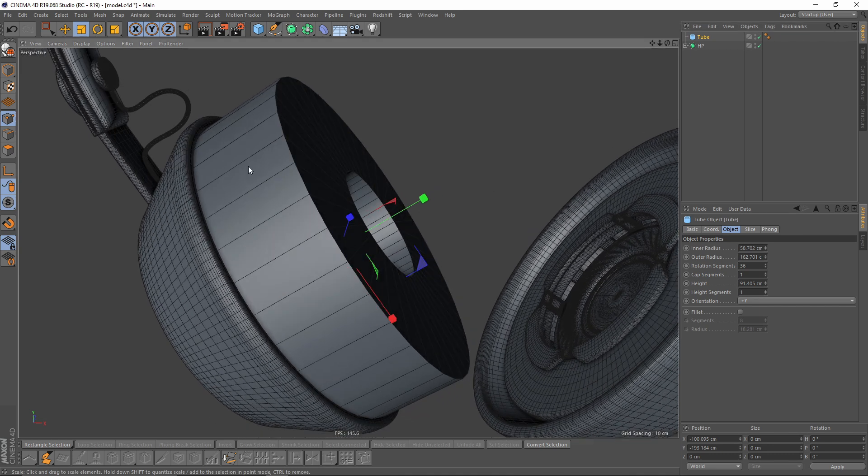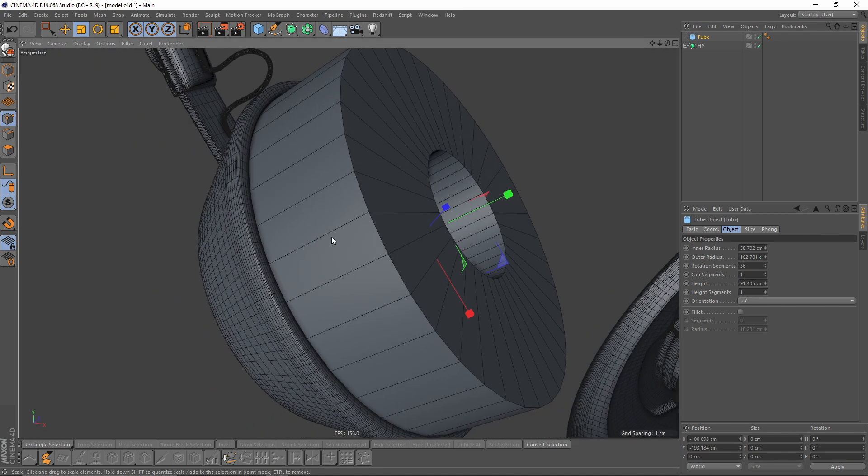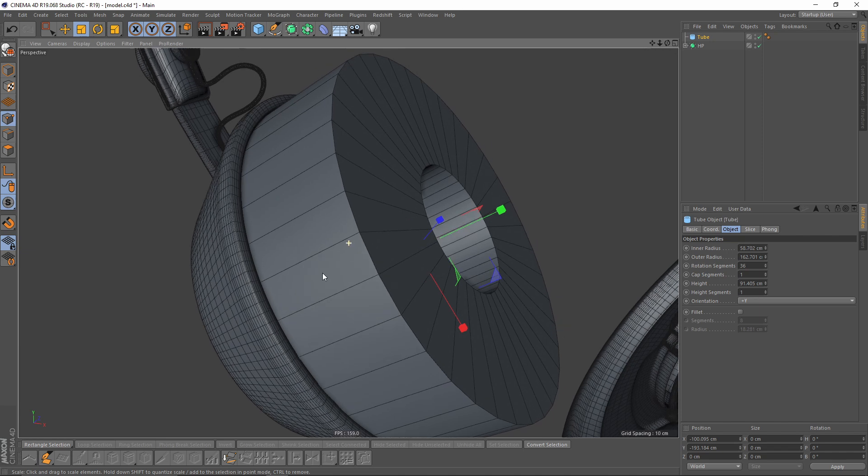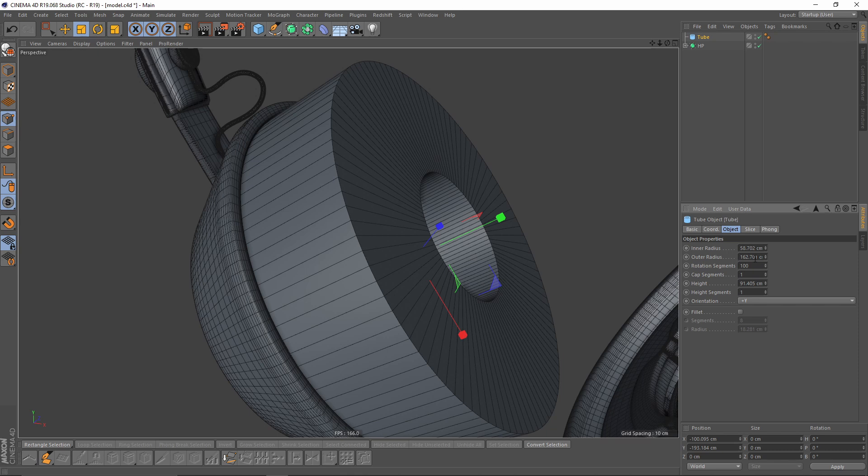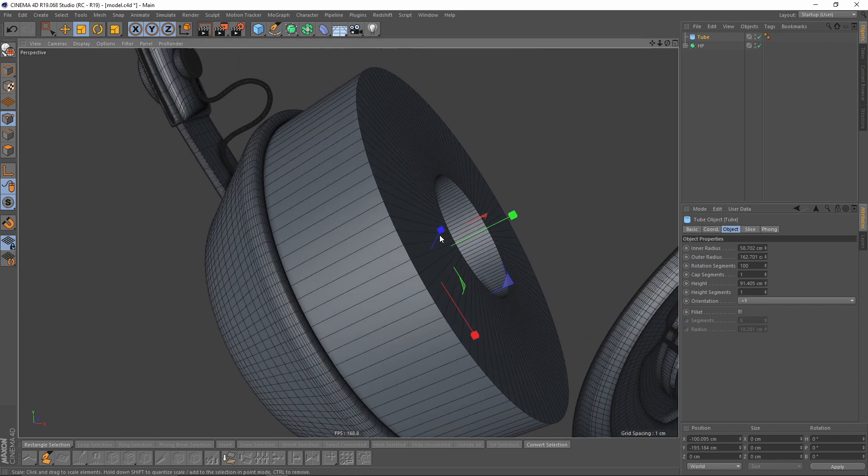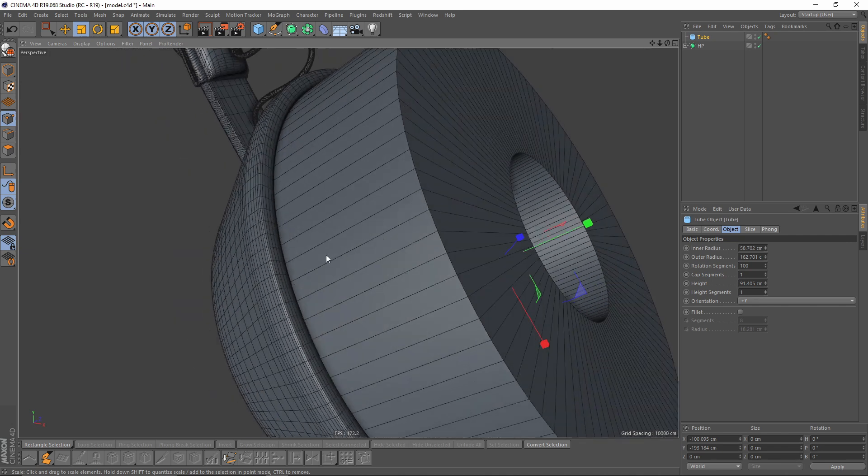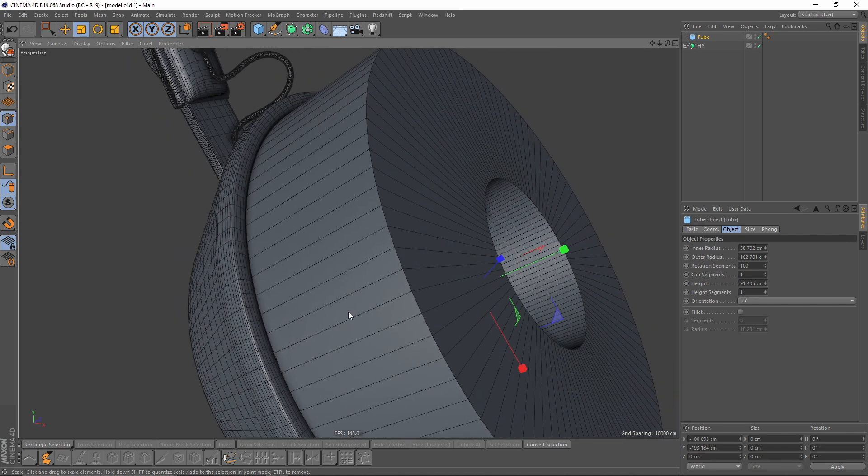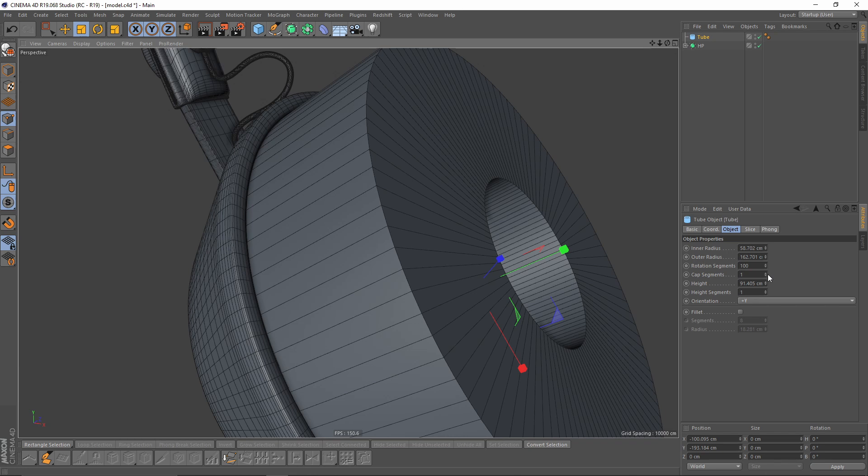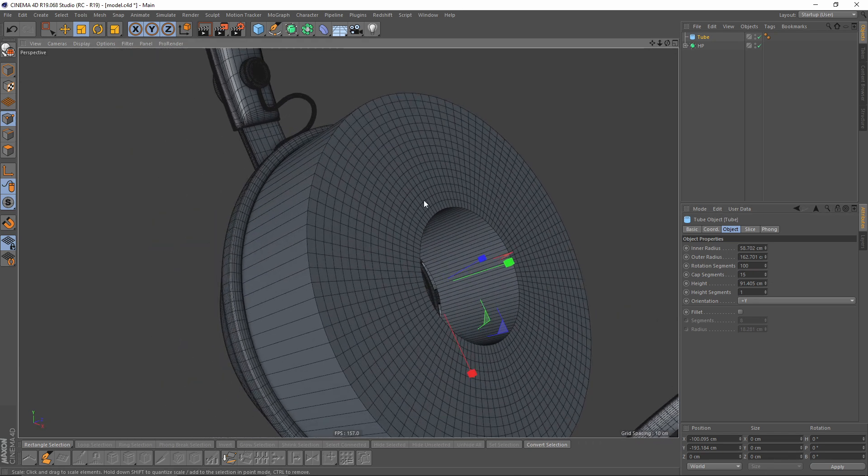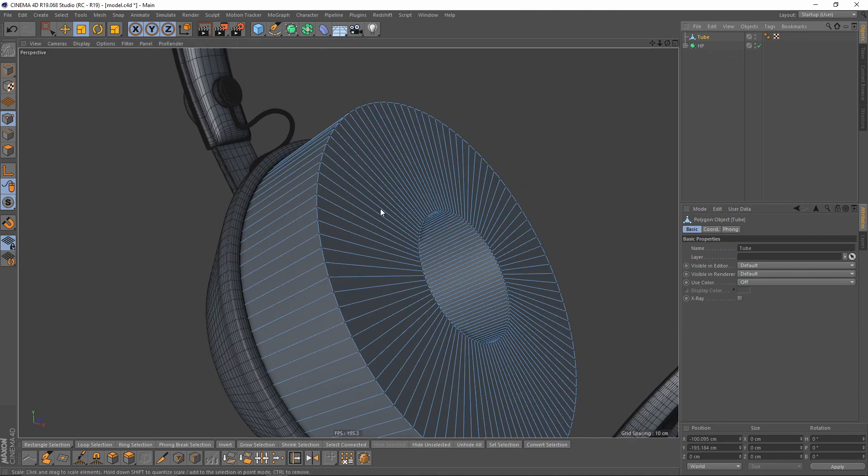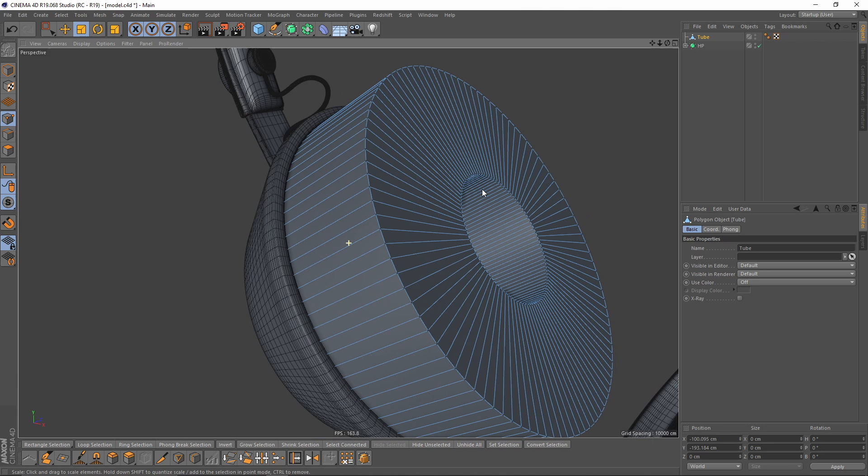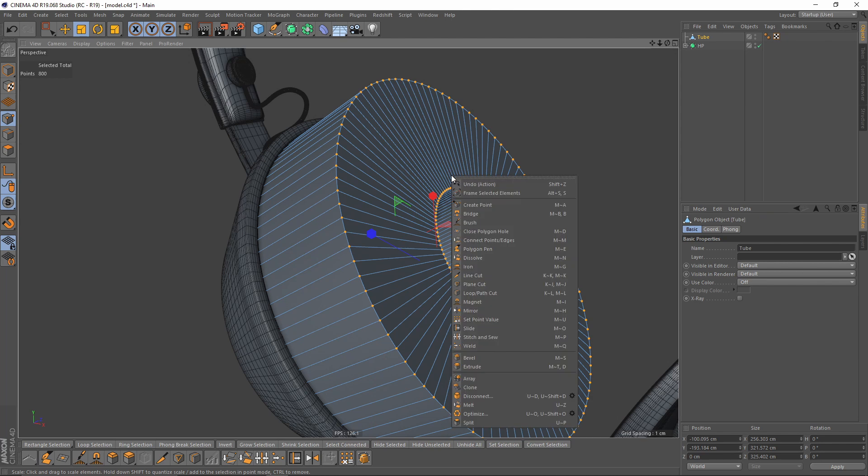Now I want more subdivision or more edges, so I will get some rotation segments like 100. You will need those horizontal edges, not vertical, so you won't need these edges. Leave it like one and make that editable. After that, select all by Ctrl+A and right click optimize.